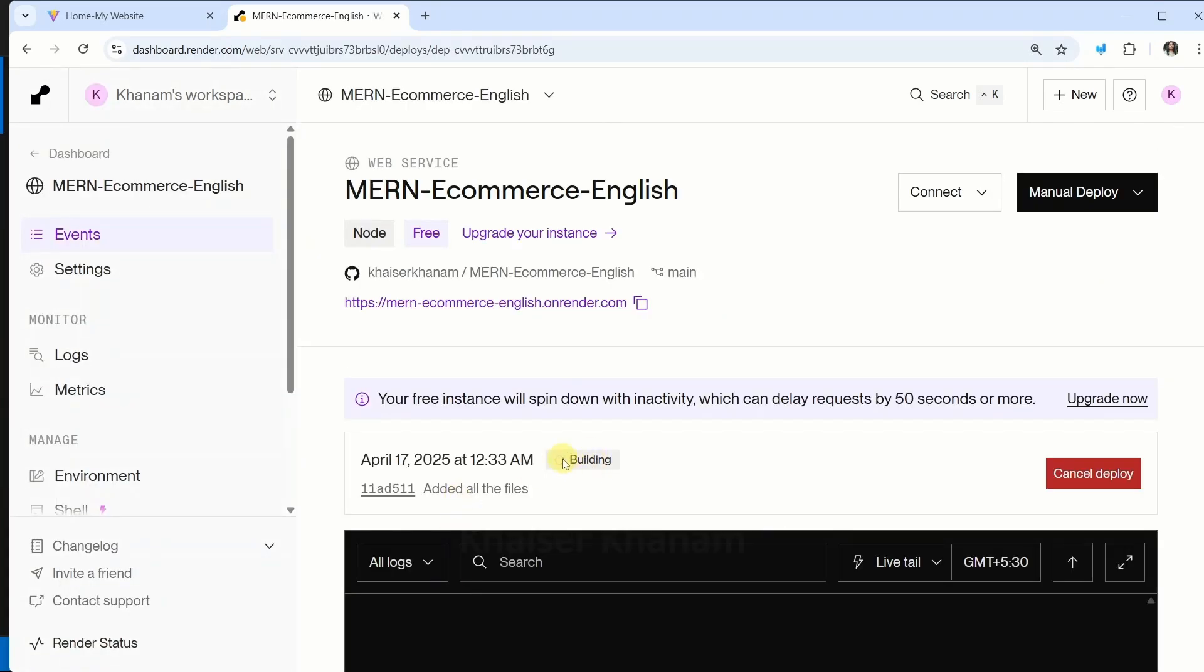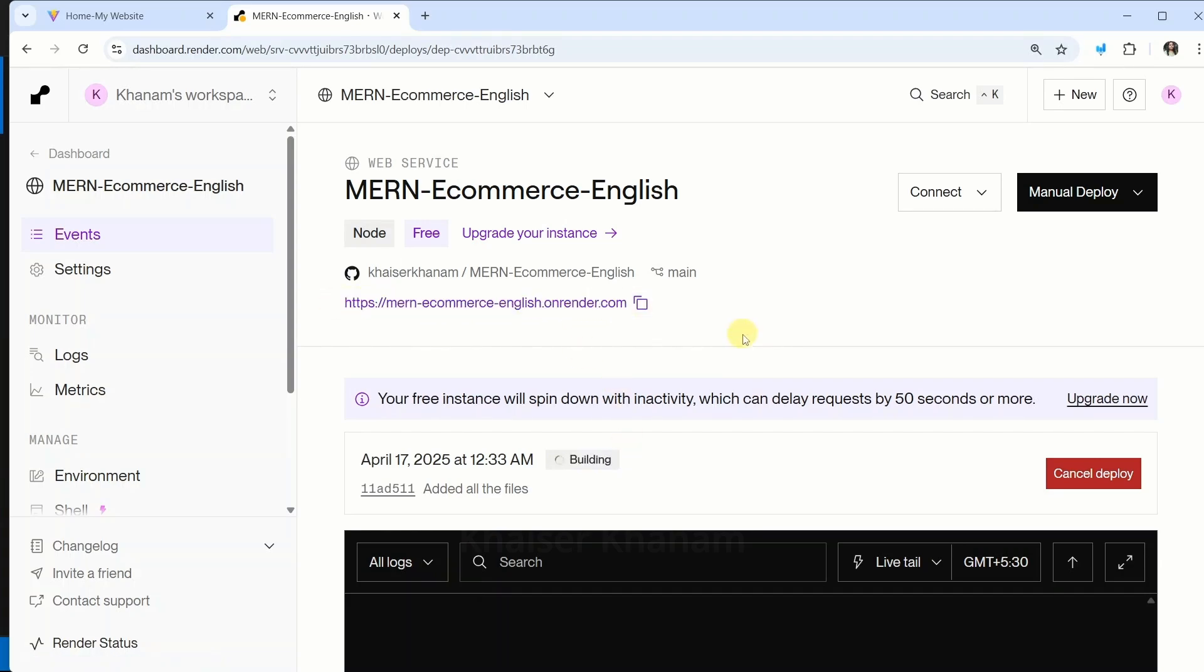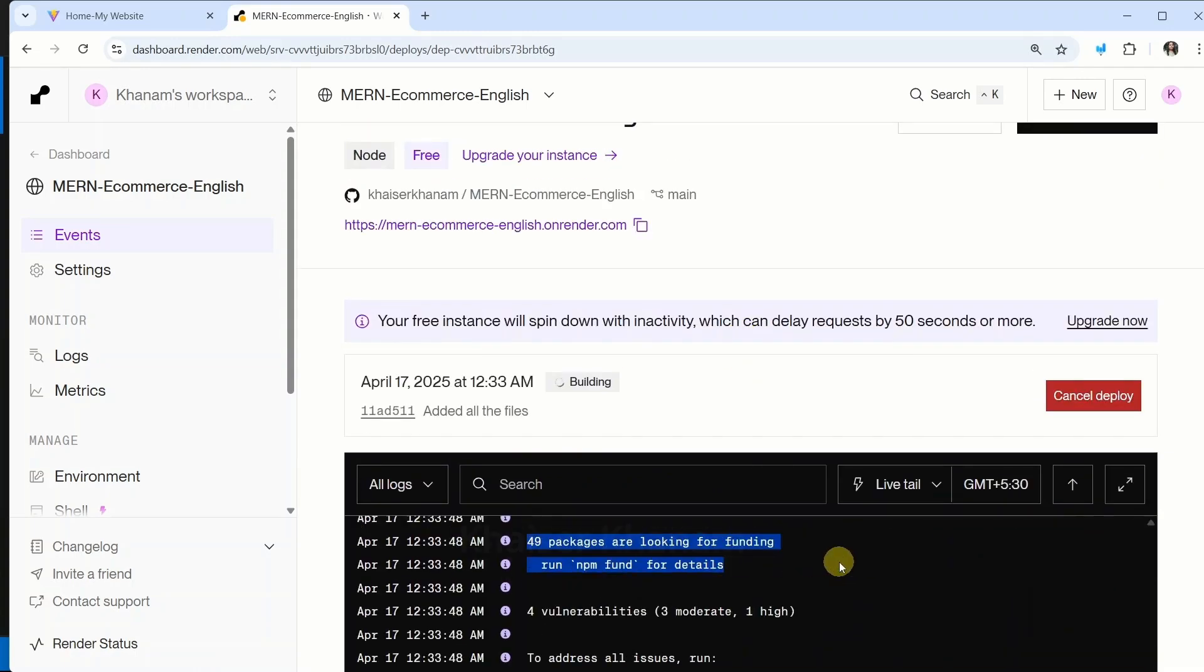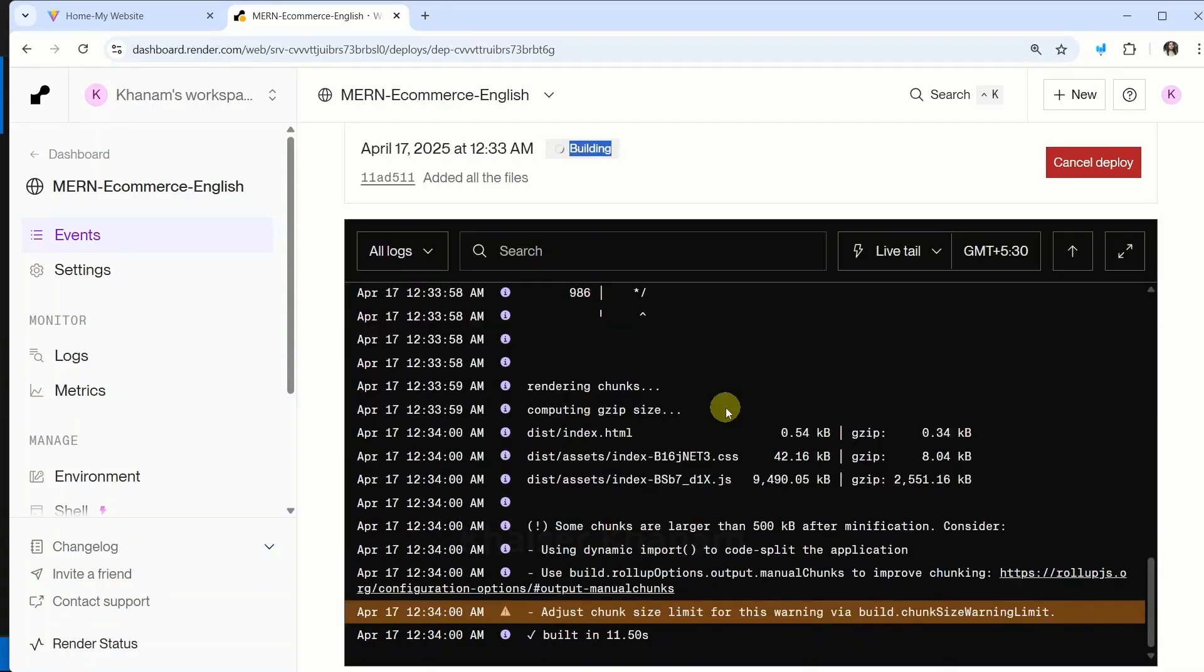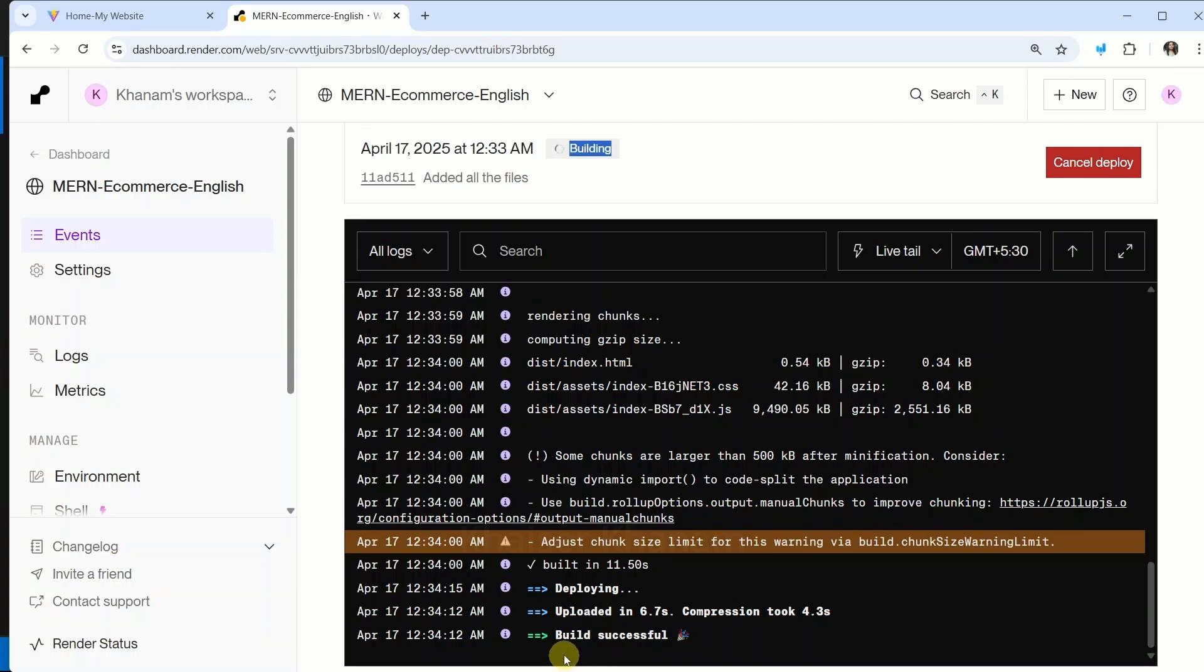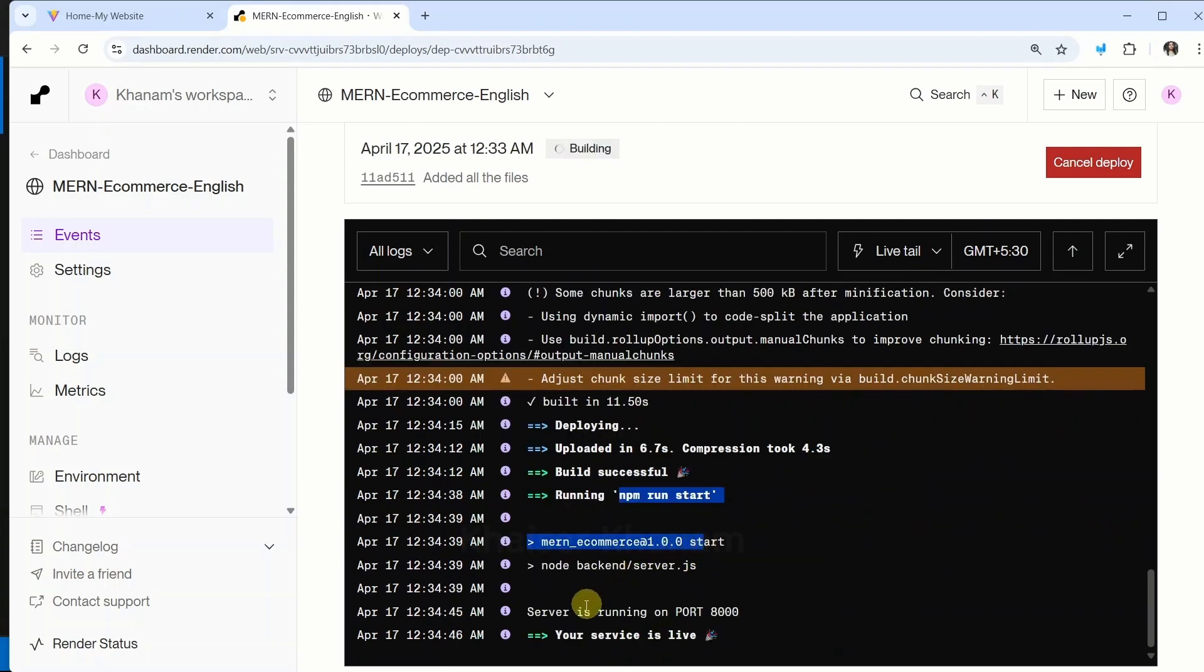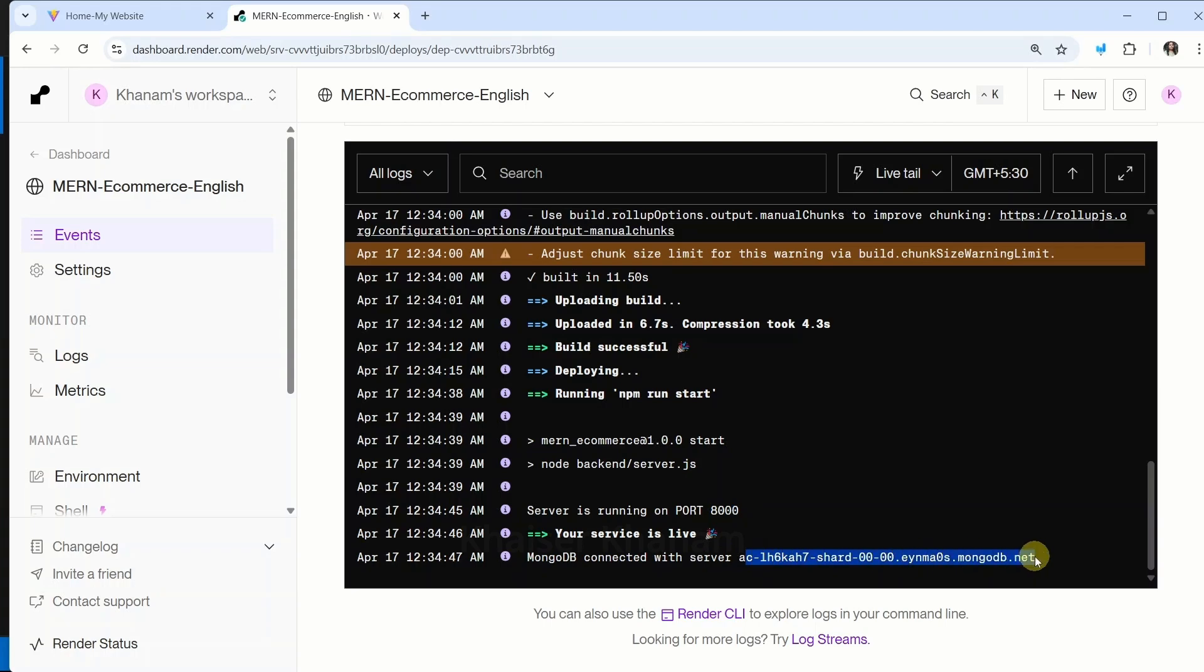And here you can see it is building the project and we are having our host. And here if you see it is running the build command which we have passed. Now here I am having build successful. Let us wait till it is building. It is starting my application. Now here I am having your services live. Server is running on port 8000 and MongoDB is connected with this database.